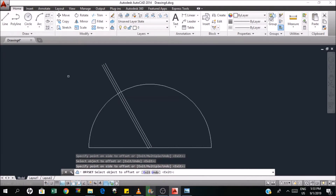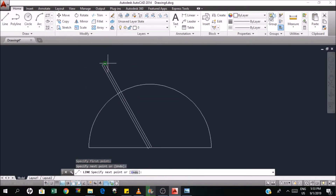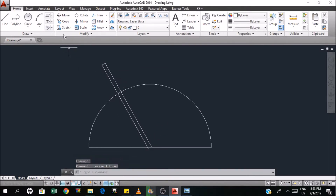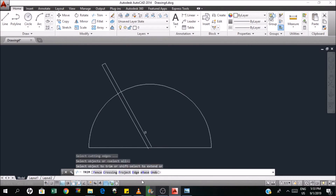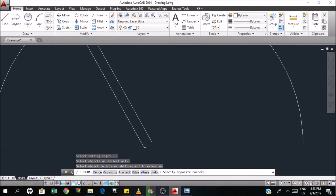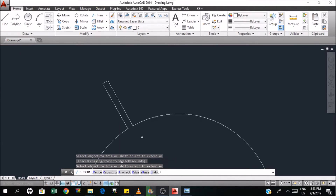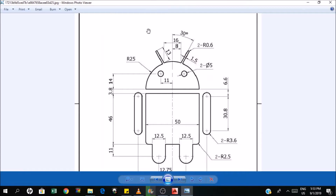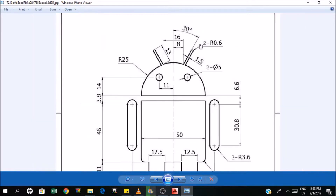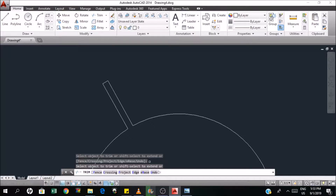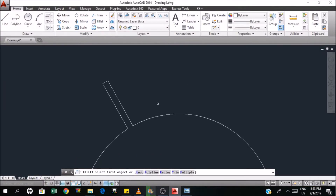Now I will connect these two. Then I can erase the middle. And then trim these things and this two and also this. Now as you can see here, the radius of the horn — the fillet of the horn is 0.6. That means I need to fillet this by the radius of 0.6.